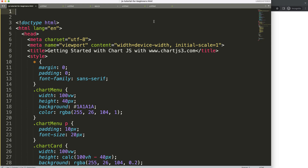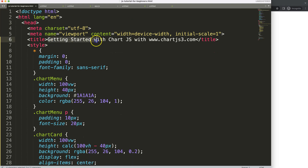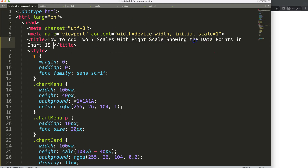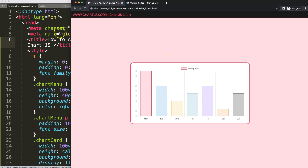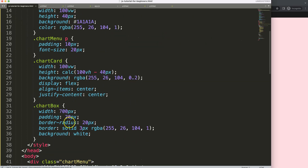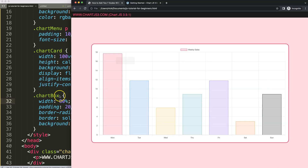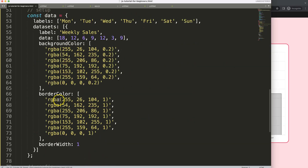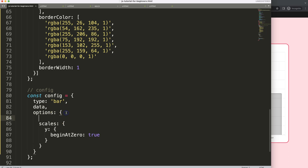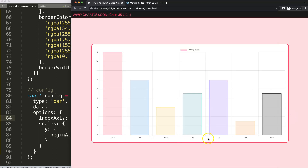I'll paste that in, save, and refresh. Now we have a nice bar chart. I want to maximize the size and make this a horizontal bar chart, so I'll scroll down in the options, find the index axis, and swap from the x axis to the y axis.